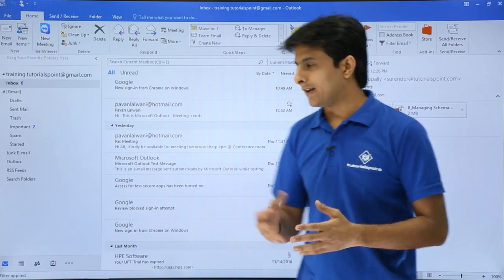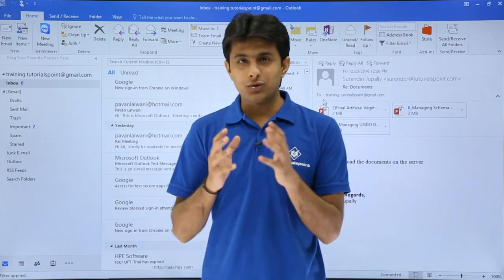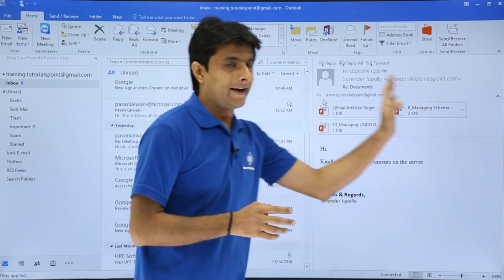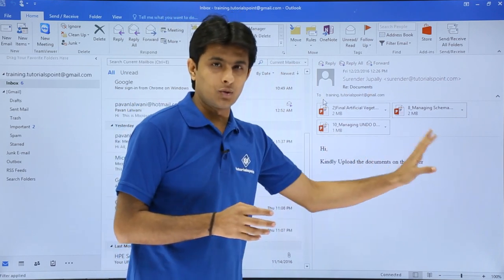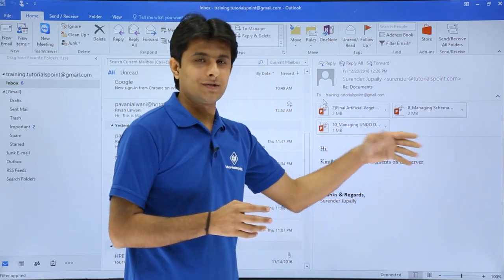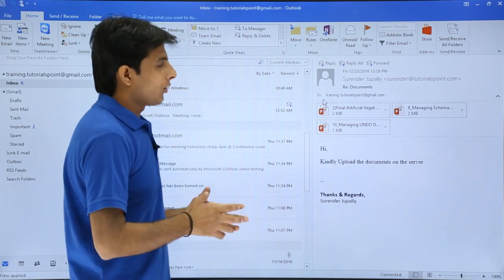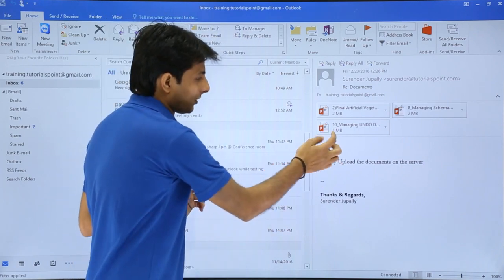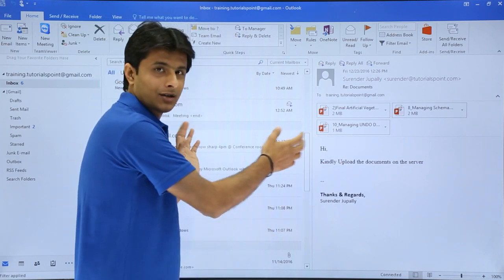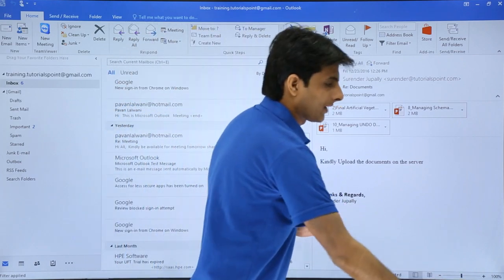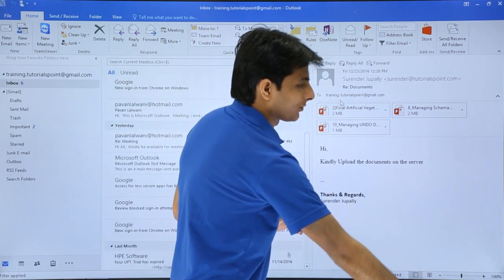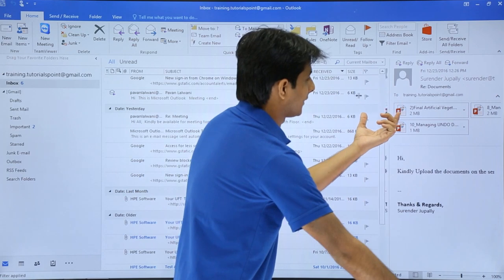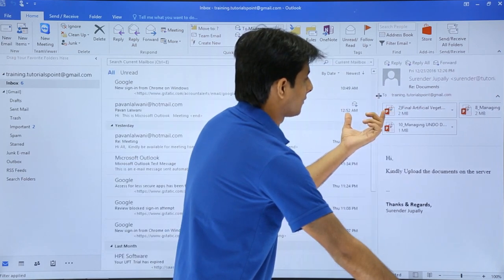Before jumping to the sorting part, I'll hide the reading pane so we can focus on the mail list. One method is to use the sizing part — you can click on the divider and increase or decrease the size of the reading pane.